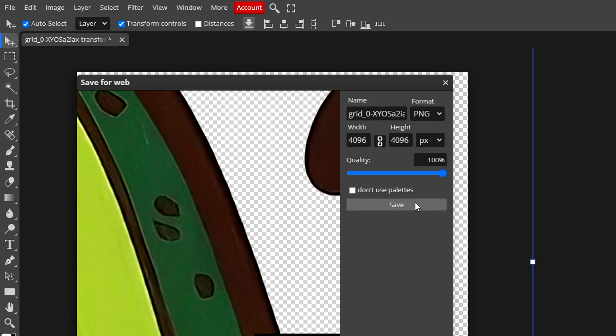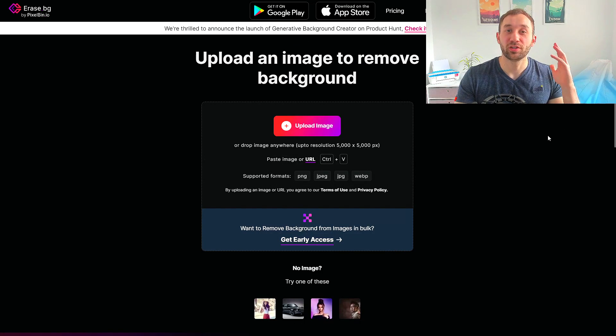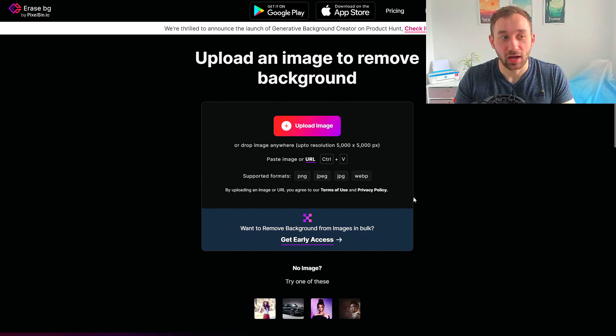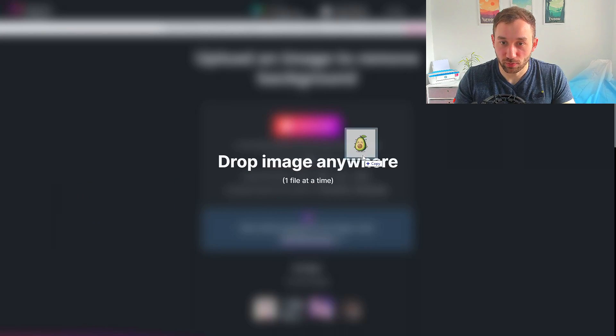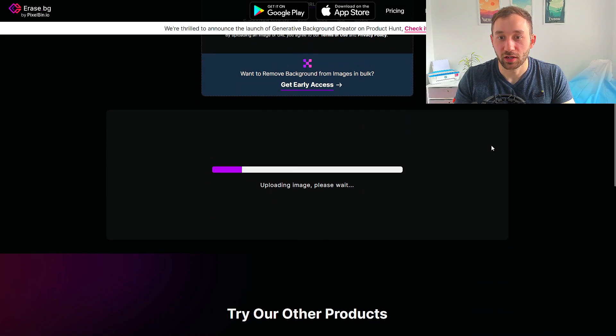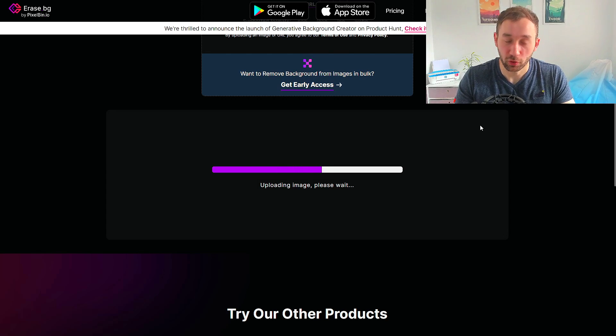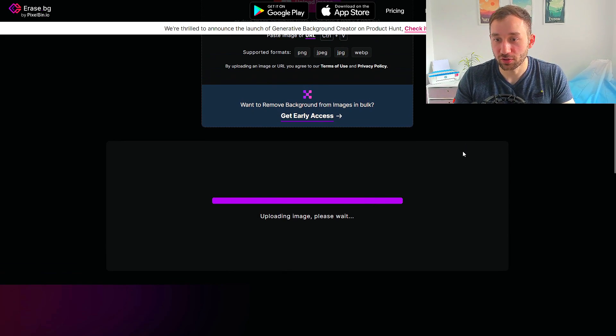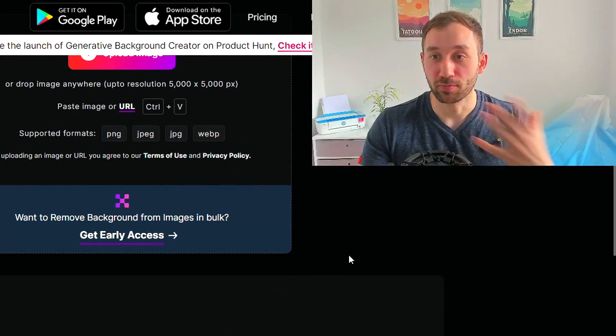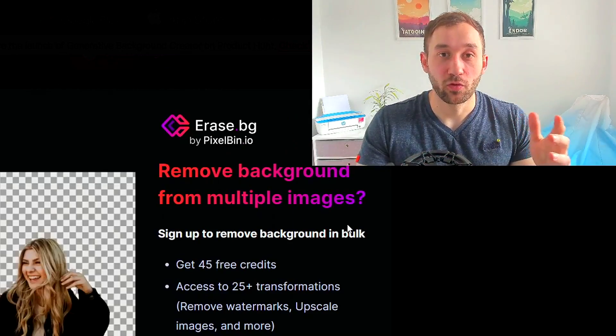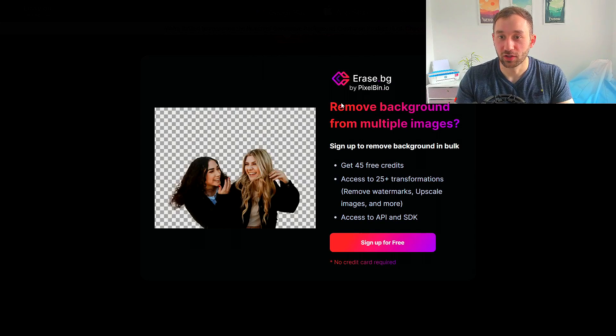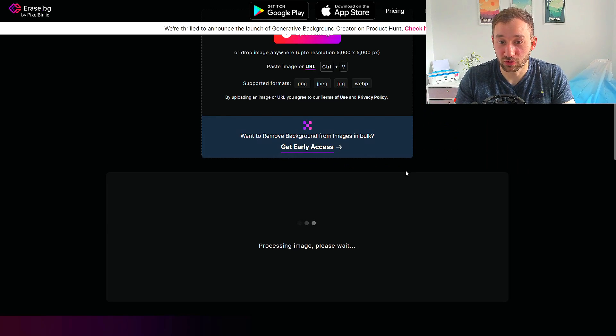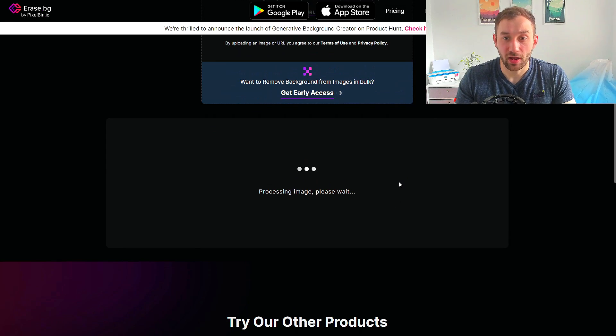Option number two is a really cool website called erase.bg. All you have to do is drag and drop your image onto the site. This website will be linked in the description along with Photopea. This one is totally free to use if you're doing it one image at a time, which is amazing. The only thing you have to pay for is bulk processing, but one at a time is totally free with unlimited images.